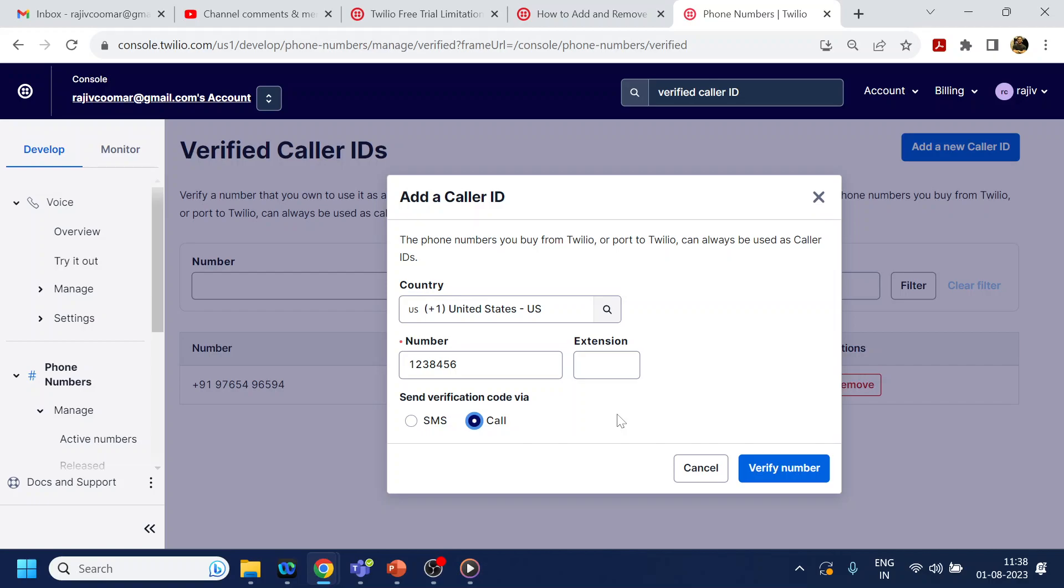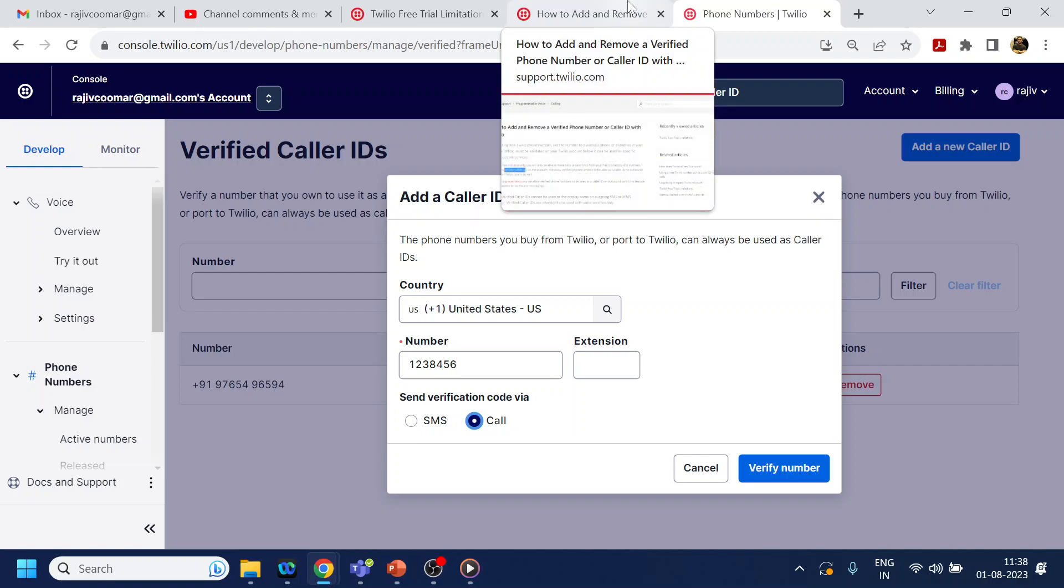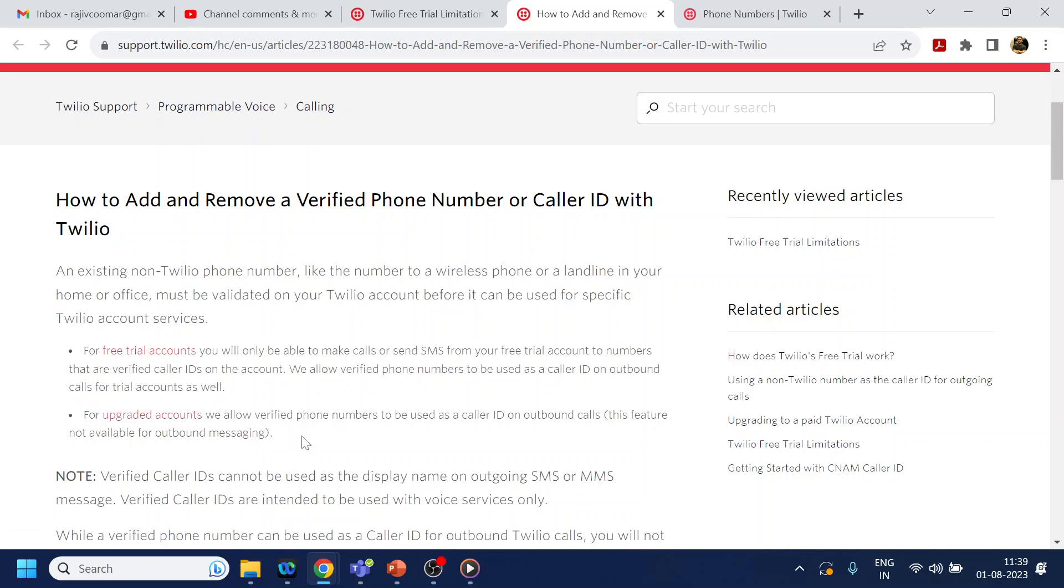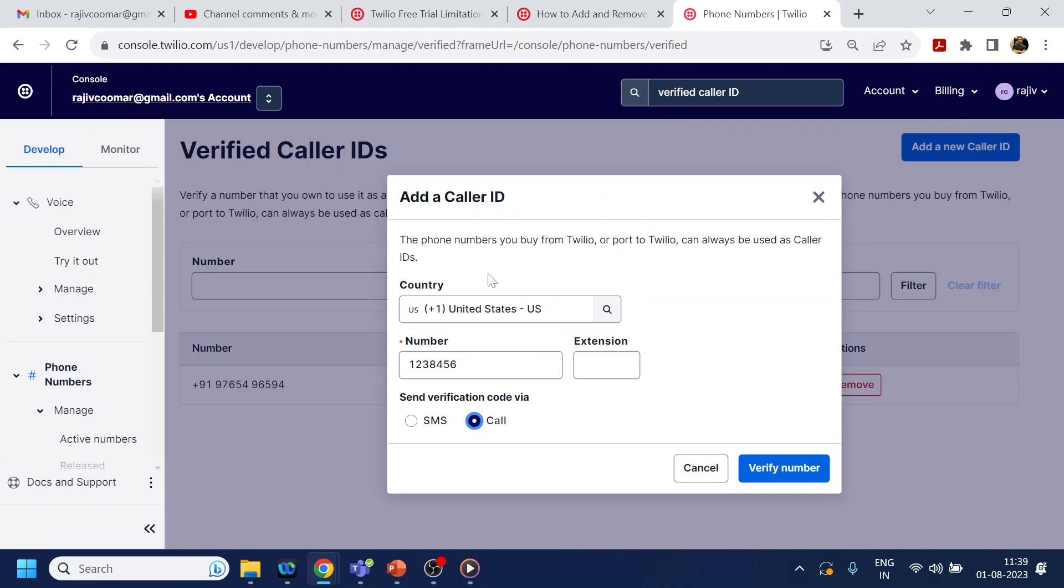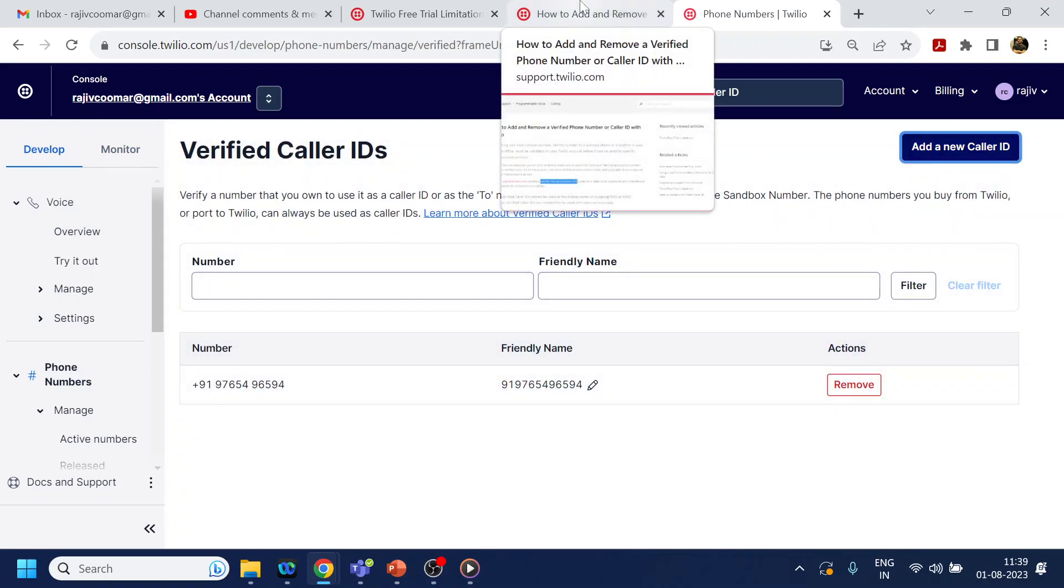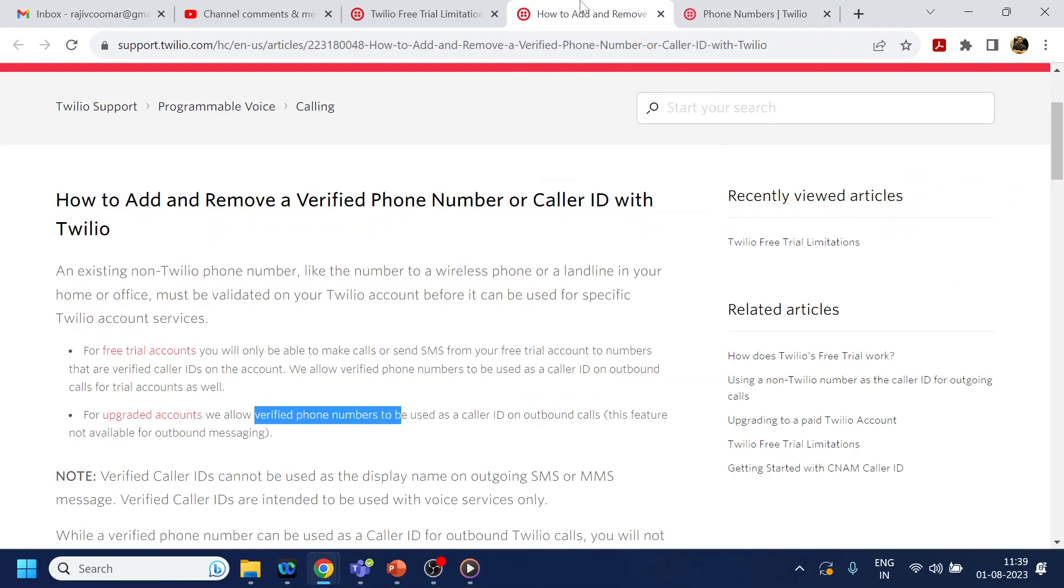This way you are allowed to dial an external number from Twilio under the free account. If you upgrade the account and make it paid, you can purchase a number, and using the purchased number you can call without having to perform this verified caller ID step.